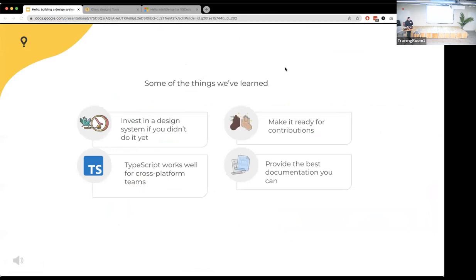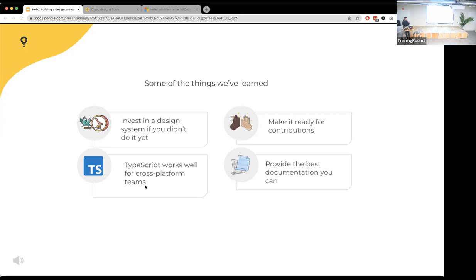To reiterate what we learned from this experience: first, invest in the design system as early as possible. If you don't, you'll end up with many different teams building their own design systems, and unifying them later becomes a big problem that only gets tougher. Also, make it ready for contributions and provide great documentation. TypeScript worked very well for us — the learning curve was very easy for iOS and Android engineers, not just web. That's pretty much all I have to say — thank you.